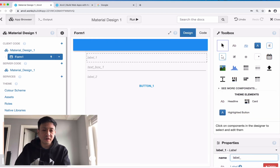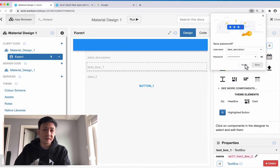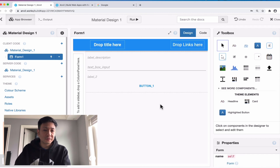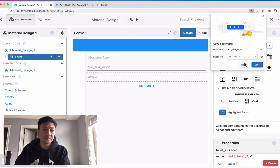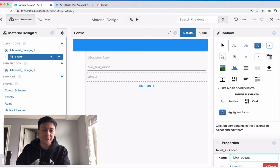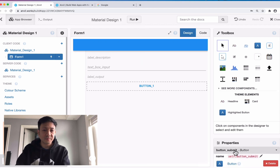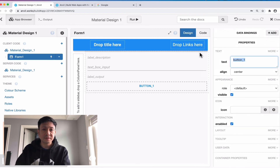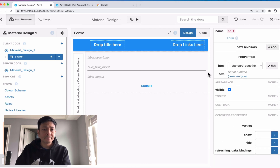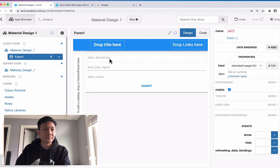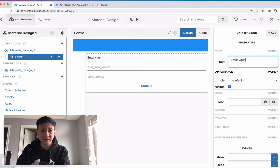In this first label, let's label all these. This first one is going to be the label description. This text box will be 'input', and this label here will be 'output', and we'll call this button 'submit'. I'll also change this column panel to a card. And let's say 'enter your name'.